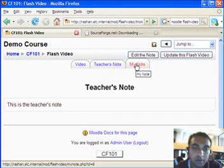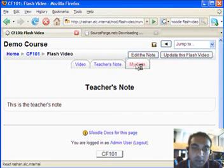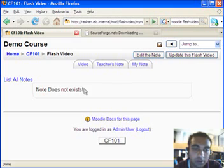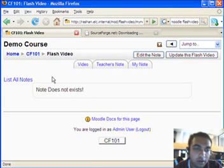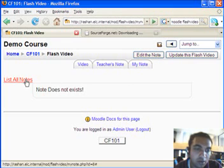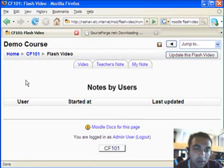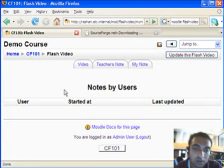And in addition, students can keep their notes and they also can list notes by other users.